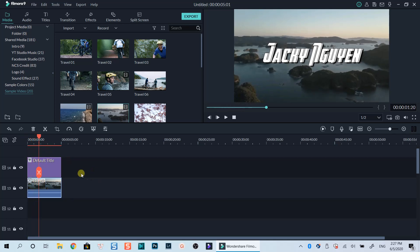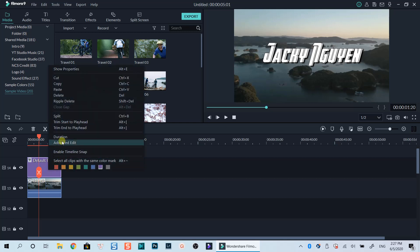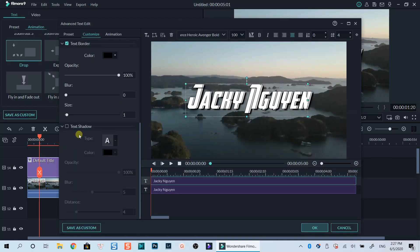Once you're happy with the text you created, don't forget to save it as a preset so that you can use it in your next project.